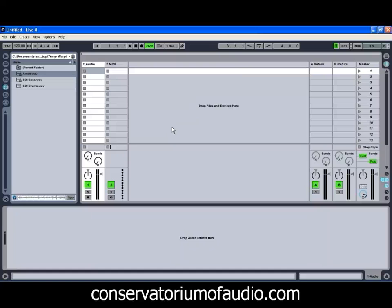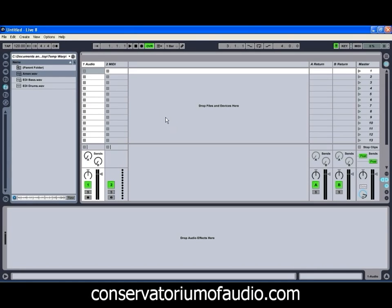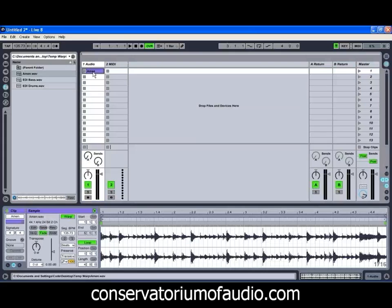Hello and welcome to Ben Rosser's Conservatorium of Audio. I'm Ben Rosser and today we're going to be taking a look at warping in Ableton Live 8. We're going to look at a couple of different examples. The first one is just a simple drum loop, and we're also going to take a look at some drums and bass guitar that I recorded a couple of weeks ago. It was a fairly rushed recording, so it's a little bit rough and gives us something good to work with. So we're going to start off by getting our first drum loop loaded up — I'm going to be using a good old Amen drum loop.